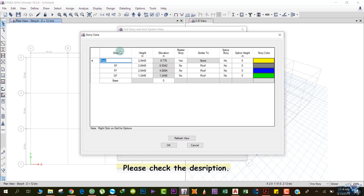Let me explain the columns in this table. 'Story' is the name of the story, 'Height' is the height of that specific story, and 'Elevation' is the cumulative height taken from the base. For example, the Ground Floor is at 1.2446 meters elevation and the First Floor is at 4.0894 meters from the base — that is, from the point where we fixed our columns.